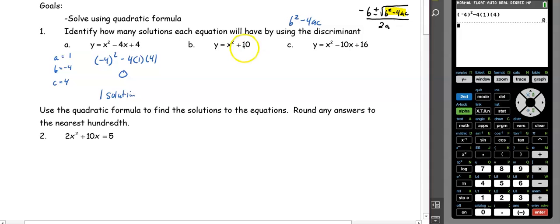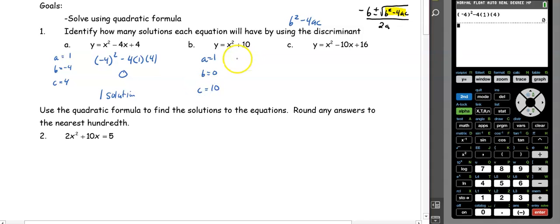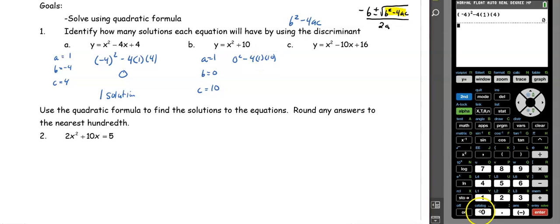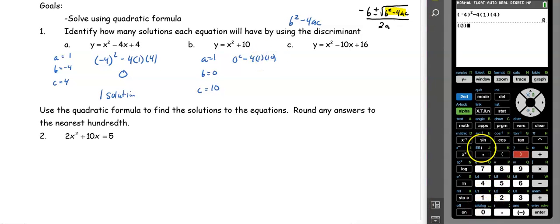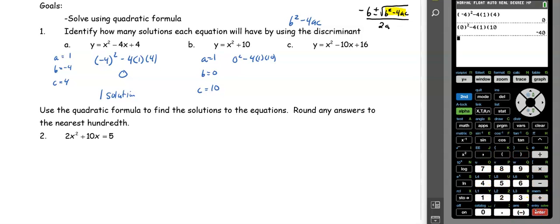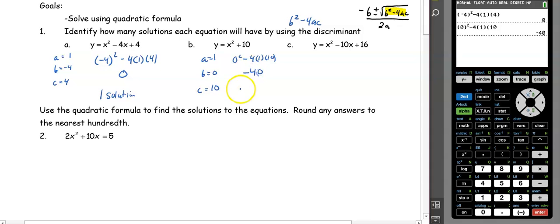In number 2, there is no x value, so our a value is 1, our b value is 0, and our c value is 10. So we have zero squared minus 4 times 1 times 10, which gets us negative 40. Because that's negative, we have zero solutions.